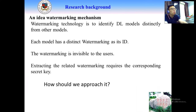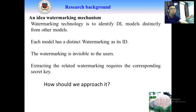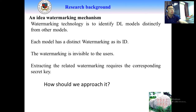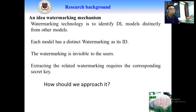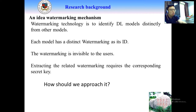An ideal watermarking mechanism has the following demands. First, the watermarking technology should identify deep learning models distinctly from other models — each model has a distinct watermark as its ID. The watermarking is invisible to users, and extracting the related watermark requires the corresponding secret keys. This secret key guarantees the security of the watermarking.